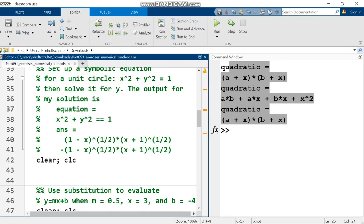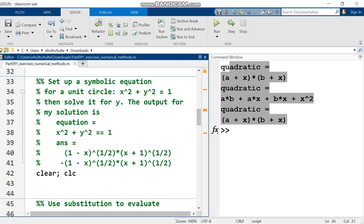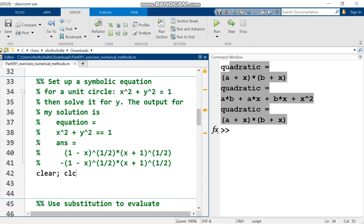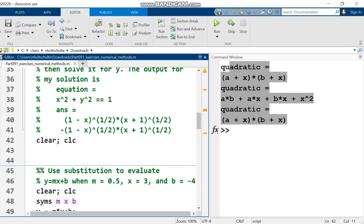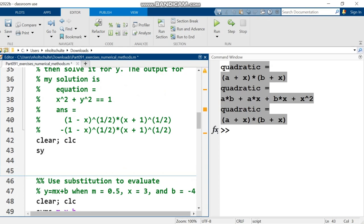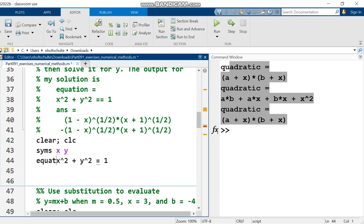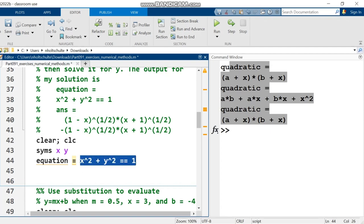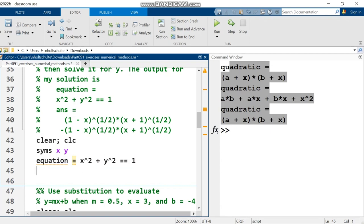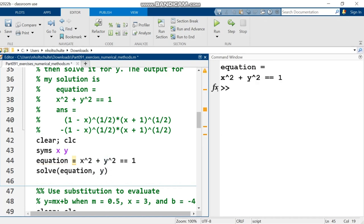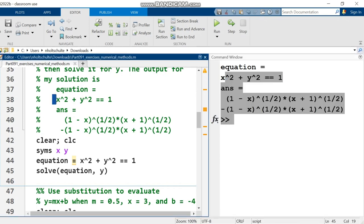Moving down to the next question. Set up a symbolic equation for a unit circle, x squared plus y squared equals 1, then solve it for y. So I'm going to declare two symbolic variables x and y. I'm going to put x squared plus y squared equals 1 into a variable named equation and the second equal sign needs to be two equal signs because that is indicating mathematical equals in a symbolic equation. So I put that into the equation there and now I'm going to solve the equation for y. I say solve parentheses equation comma, solving it for y. I get two results because of the square on y.